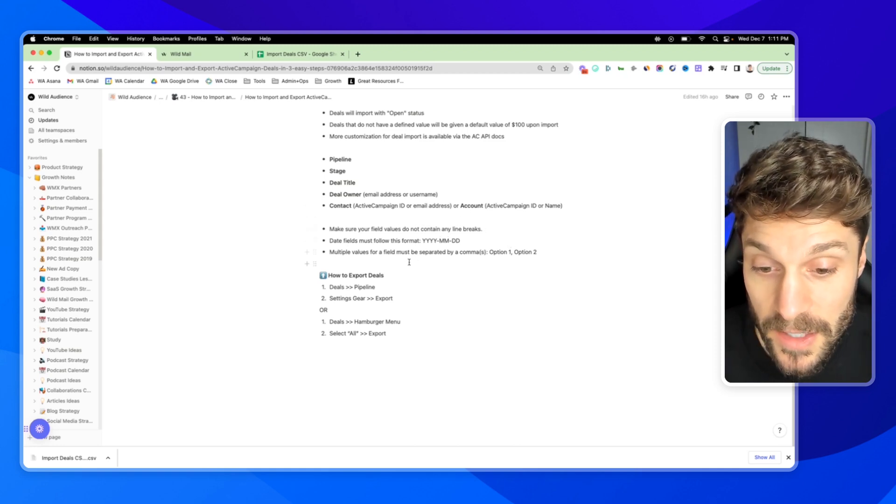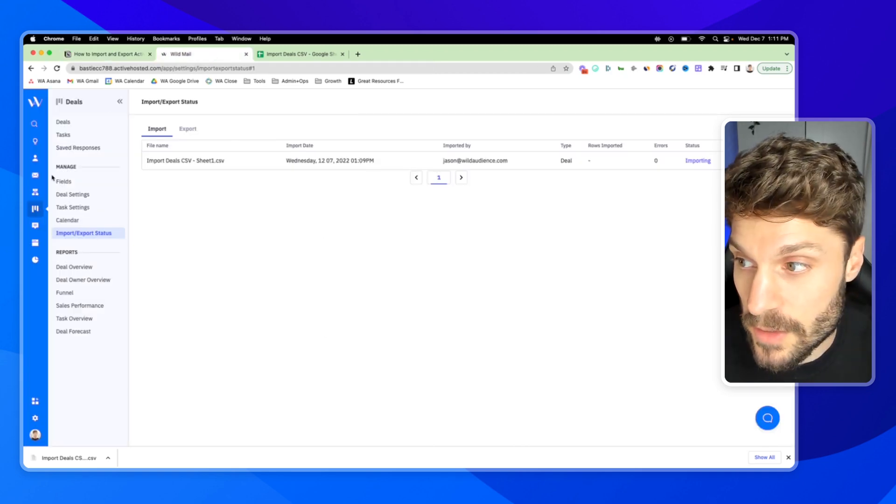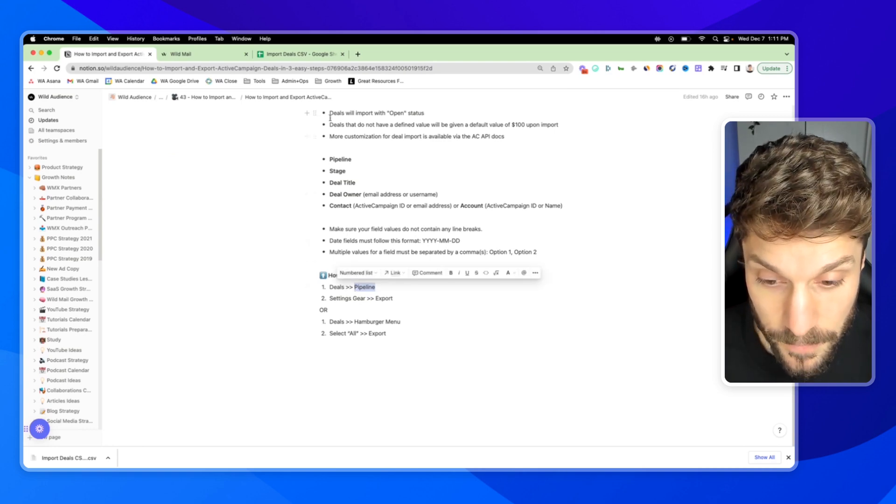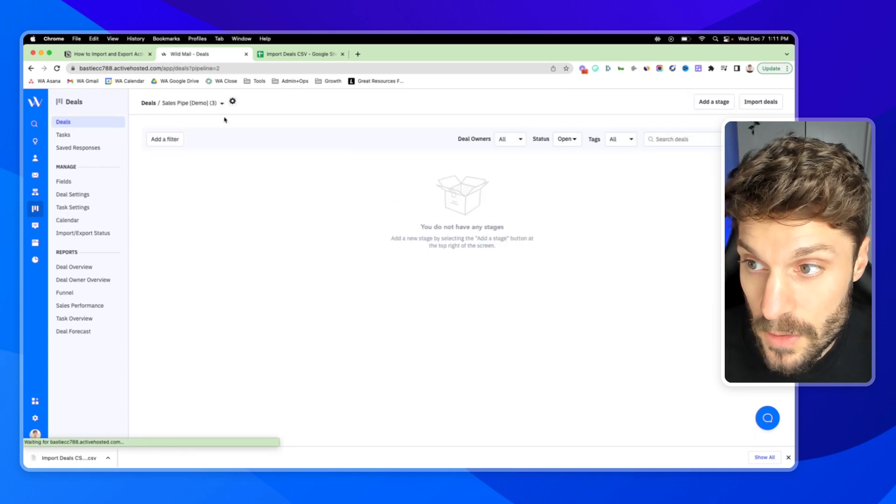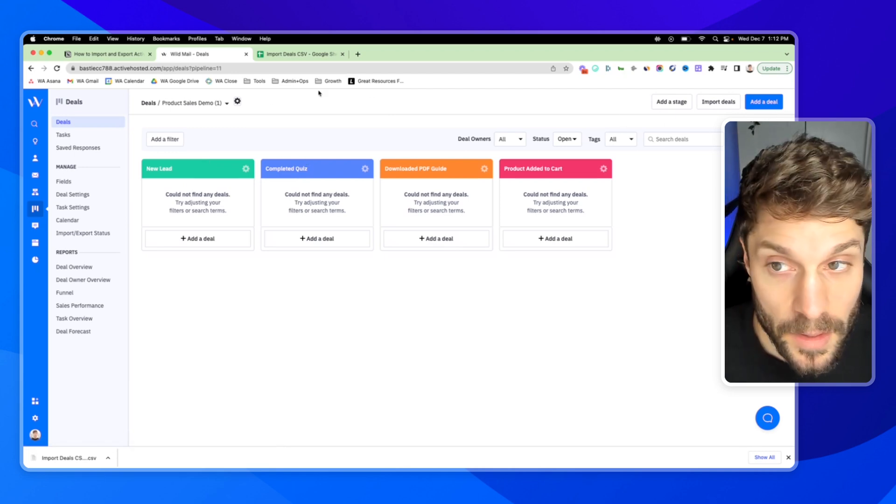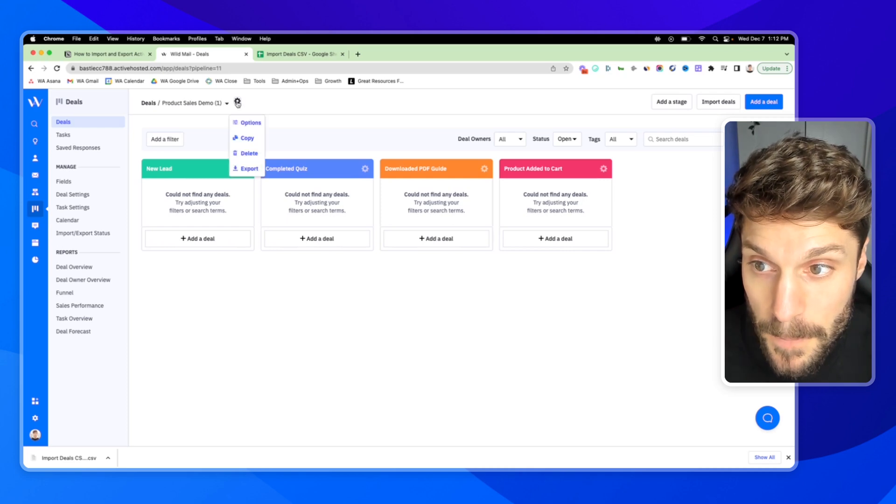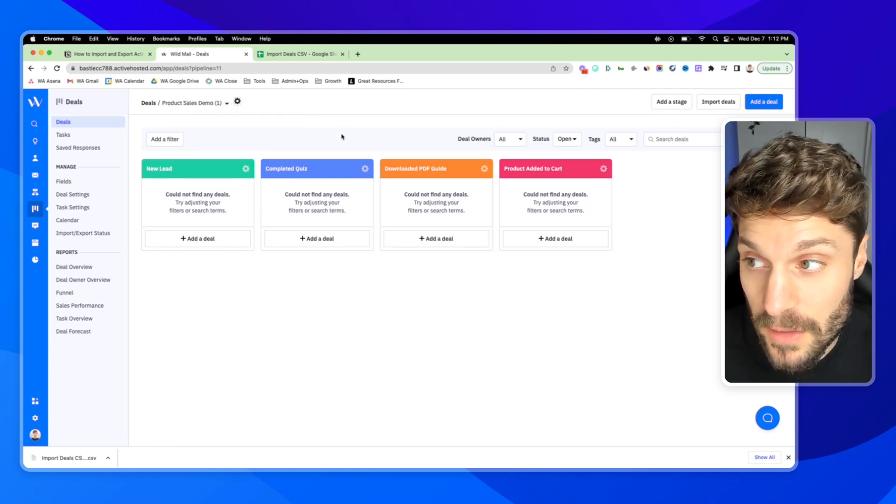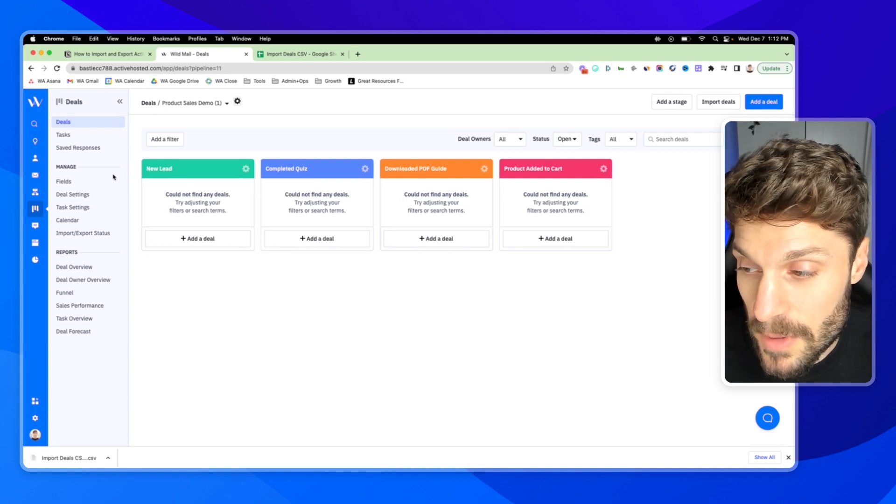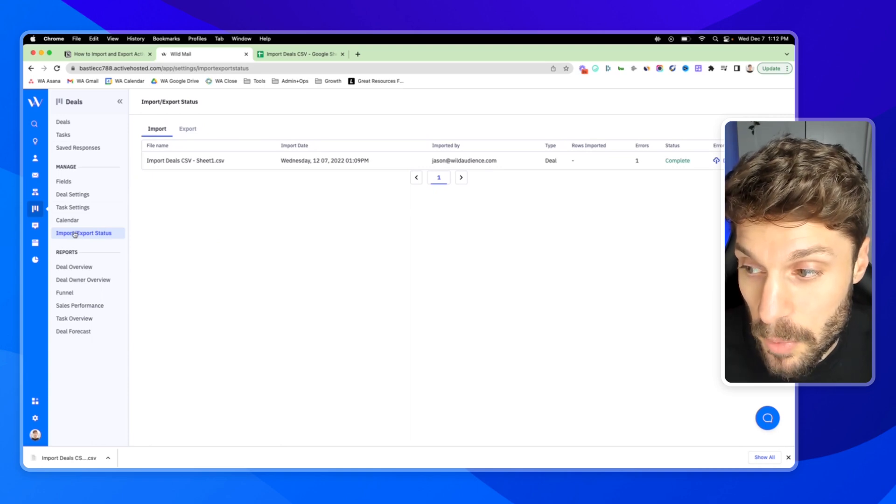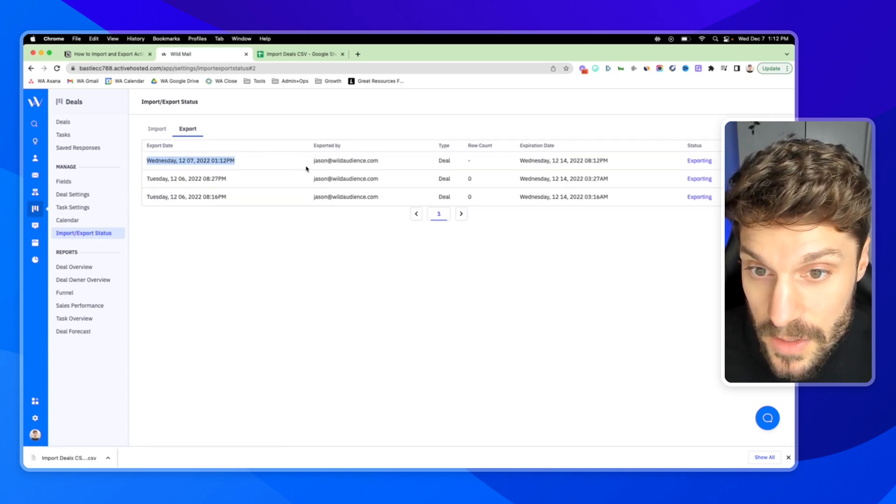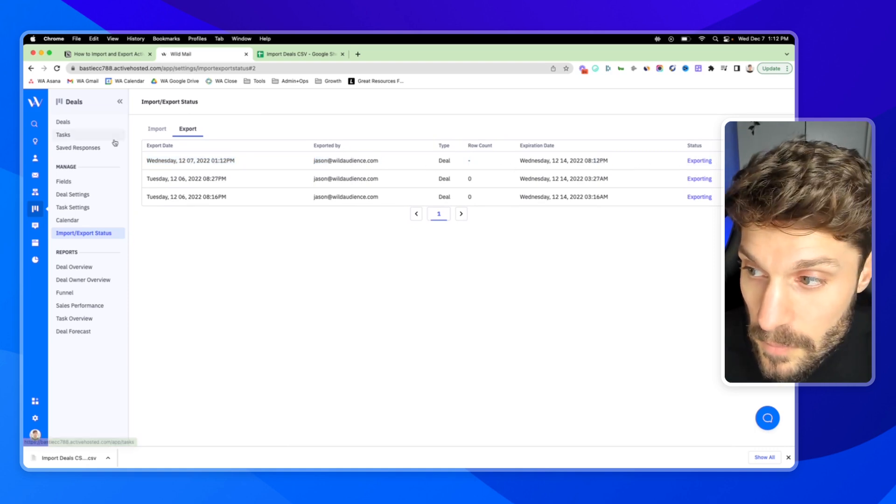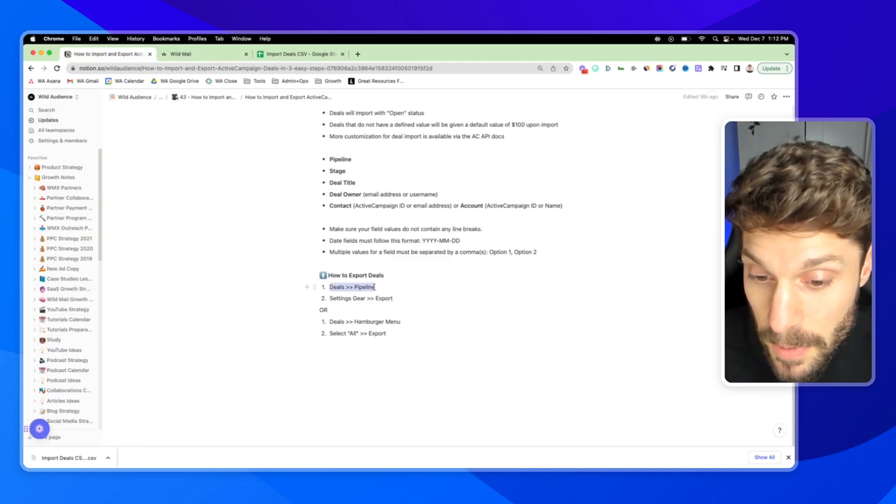Now let's talk about how to export deals. You can go to deals again and go to the specific pipeline that you want to export. Let's go to deals. We'll go to our product sales demo pipeline. Then go to the settings gear right next to the name of the pipeline. Click export. You can see it says your export has started and you'll get a download link, which will be available at the import export status page. If I go into import export status, I can go to export and I can see this export that we just started. The status is that it is exporting. So that's exporting deals by a specific pipeline.